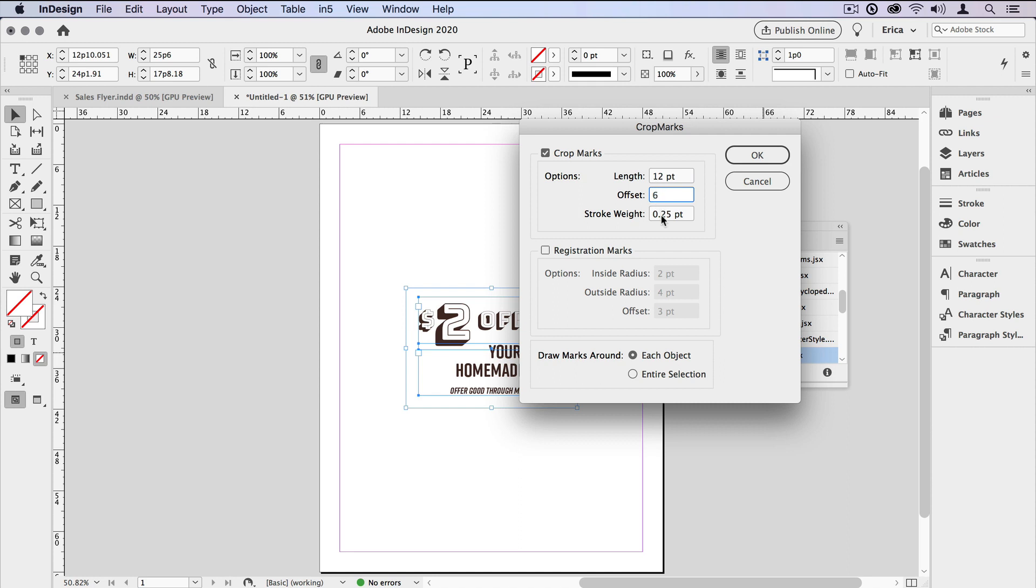Normally, a quarter of a point is a great stroke weight for Crop Marks, but just so we can see it a little bit better, I'm going to give it a half a point. Down here at the bottom, it asks if we want Crop Marks around each object or the entire selection. In this case, they kind of go together. I'm going to make a new coupon, sort of a standalone item. I want to go ahead and put it around the entire selection. I'll just say OK.